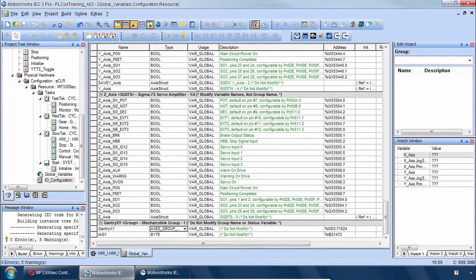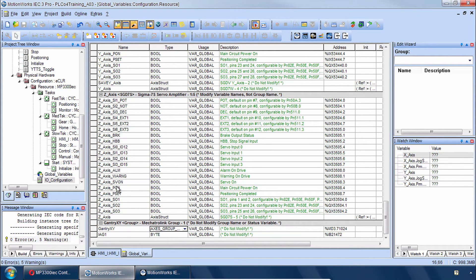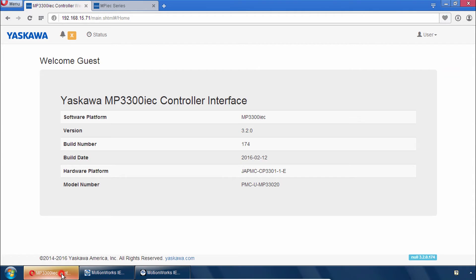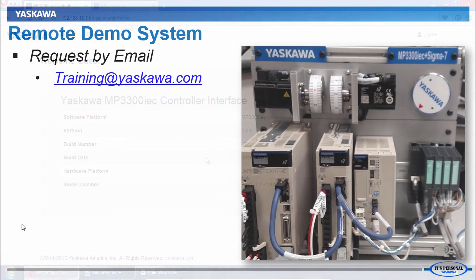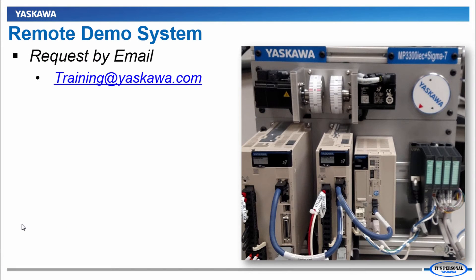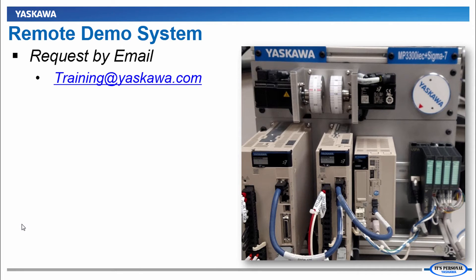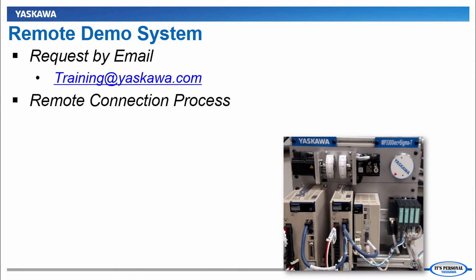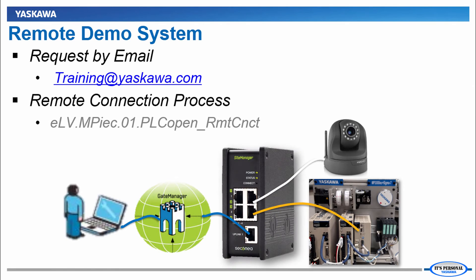The group is all set up on this project. Now we just need to have a controller to connect to. And I'm connected to the MP3300iec demo and you need version 3.2 firmware or higher. If you would like remote access to an MP3300iec and Sigma-7 demo please request by email to training at yaskawa.com. You can see how this works in the remote connection e-learning video.